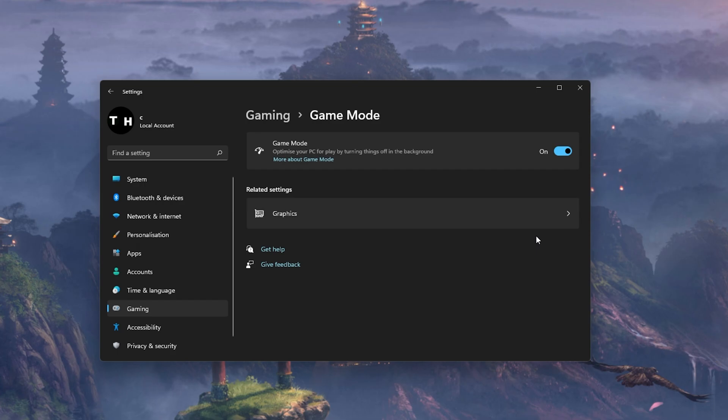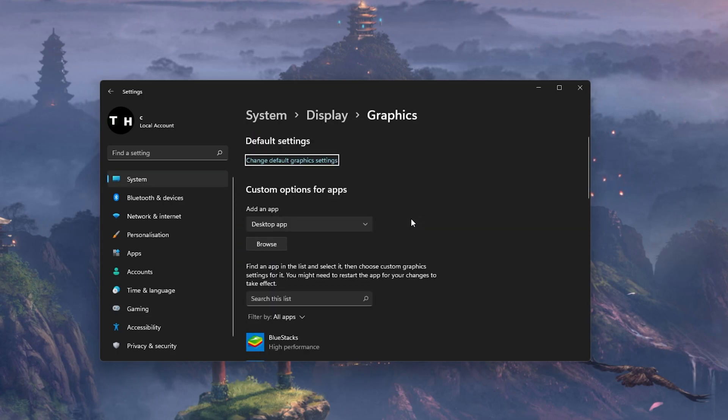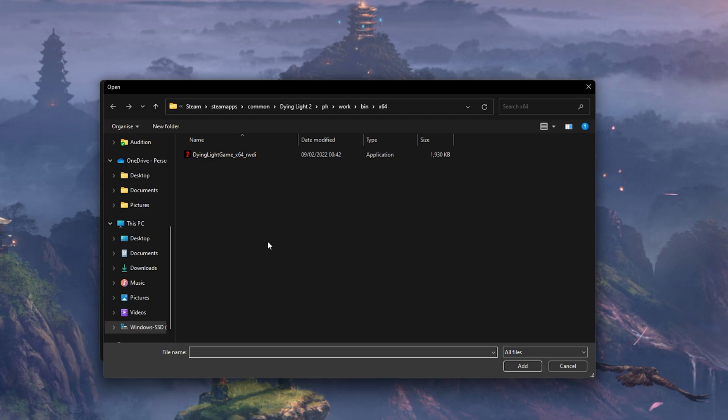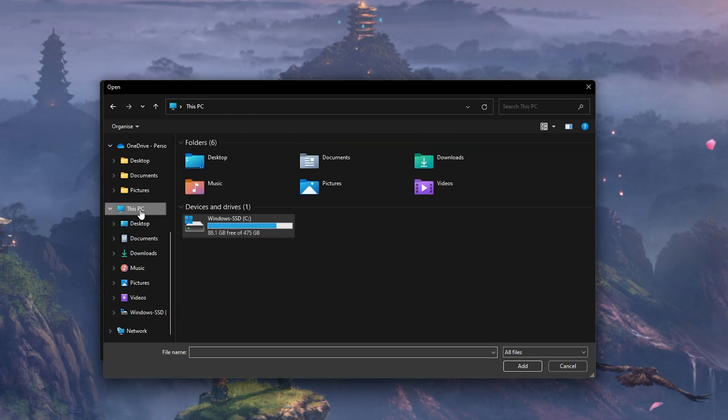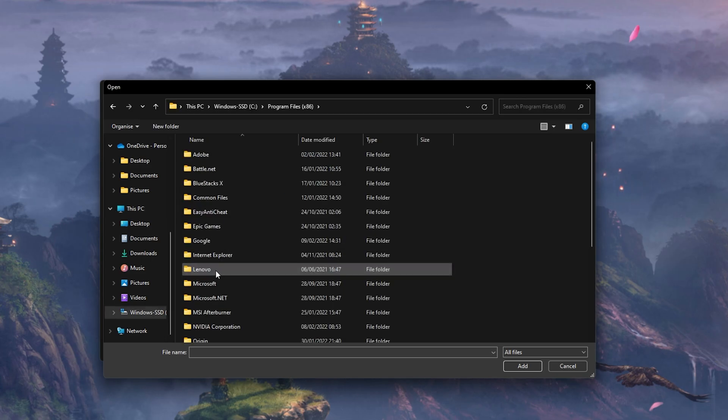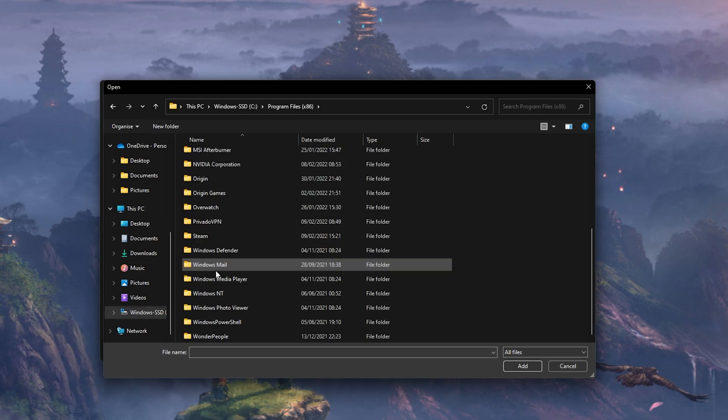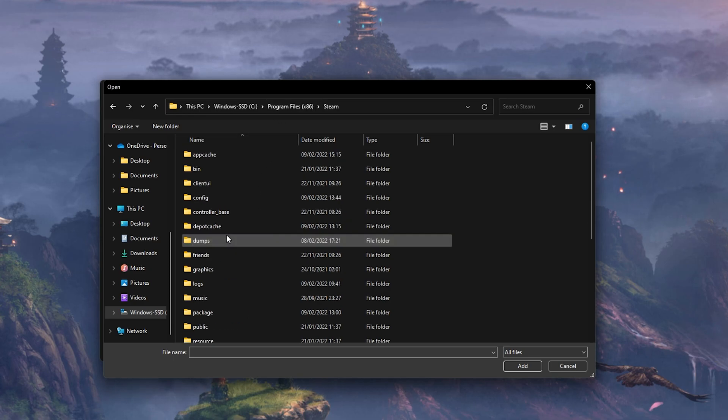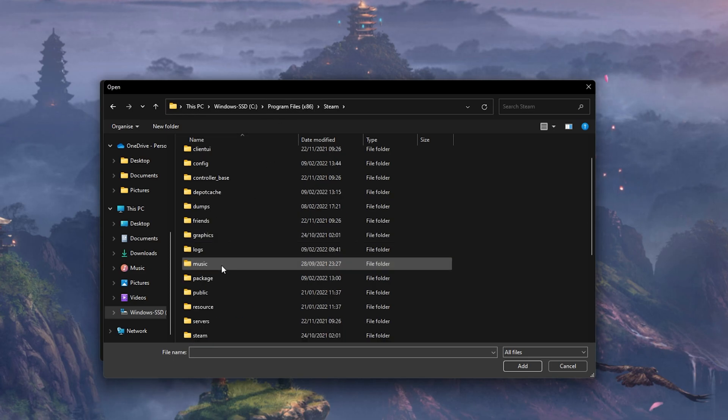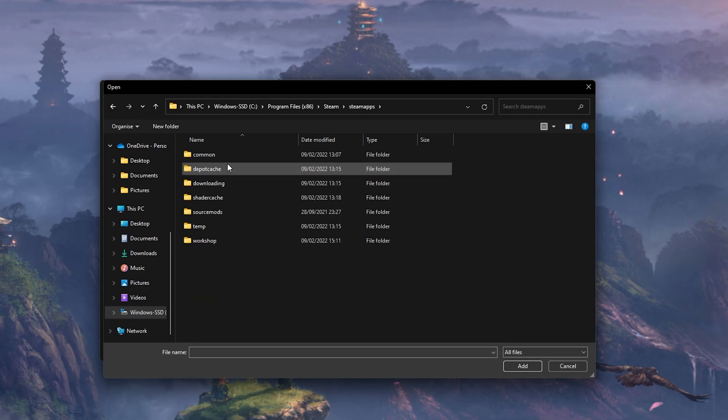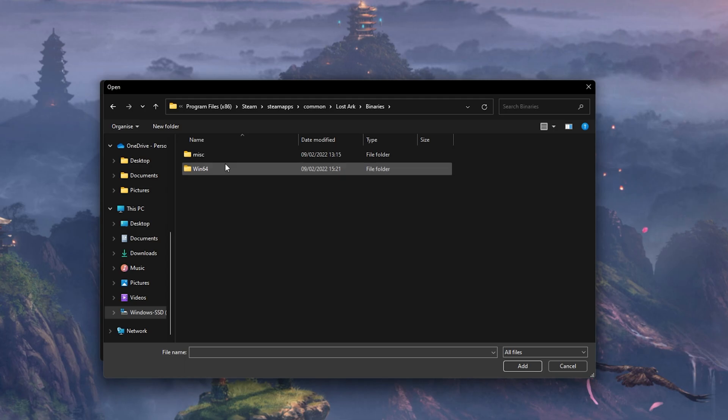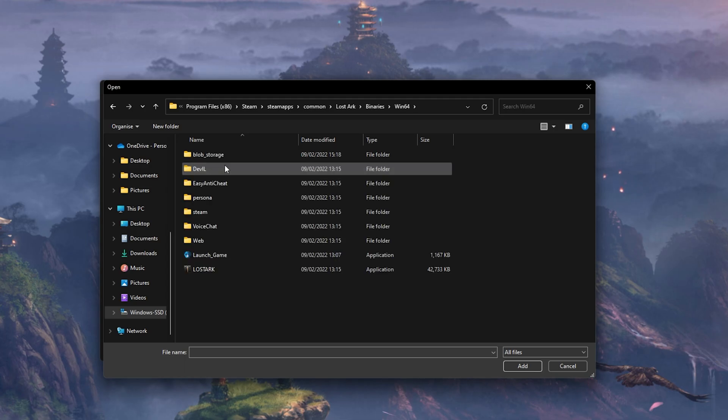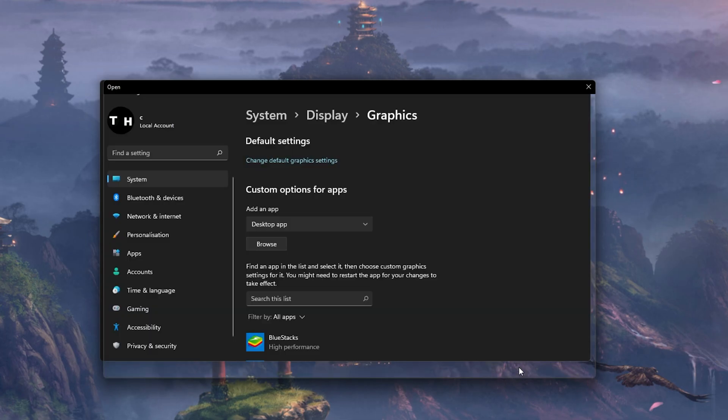In your Related Settings, select Graphics. Click on Browse to change some custom graphics settings for Lost Ark. In your File Explorer, navigate to the drive on which you saved the game on. The file path to the Steam version is Program Files, Steam, SteamApps, Common, Lost Ark, Binaries, Win64 and here select Lost Ark. This will add Lost Ark to this list below.